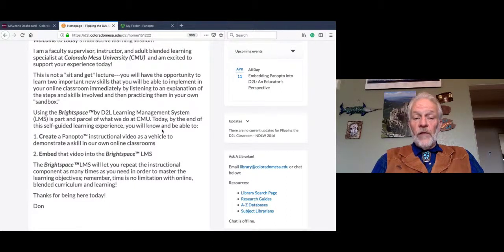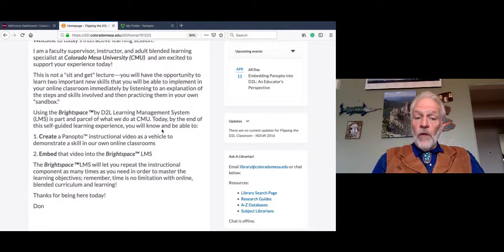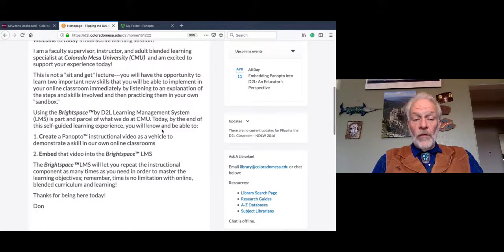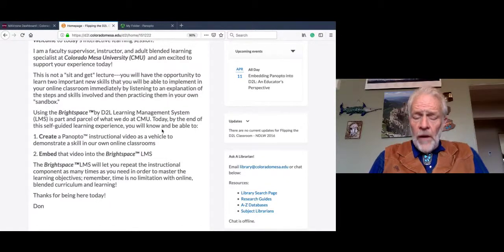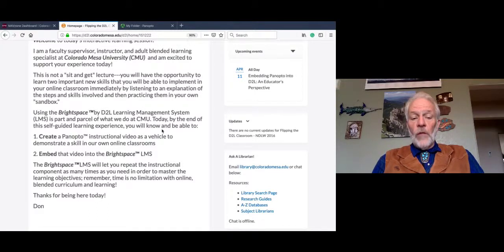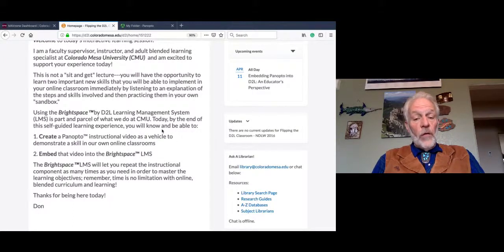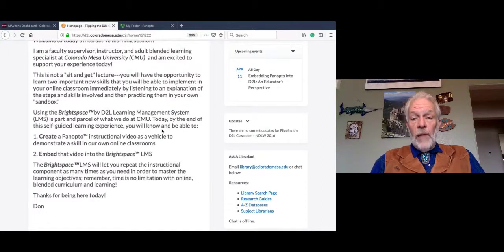This is not a sit-and-get lecture. You'll have the opportunity to learn two important new skills that you'll be able to implement in your online classroom immediately by listening to an explanation of the steps and skills involved, and then practice these skills in your own personal sandbox. By the end of this self-guided learning experience, you'll be able to create a Panopto instructional video as a vehicle to demonstrate a skill in your own online classrooms, and be able to embed that video into the Brightspace LMS.